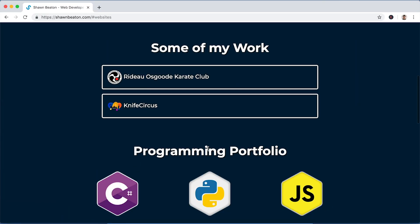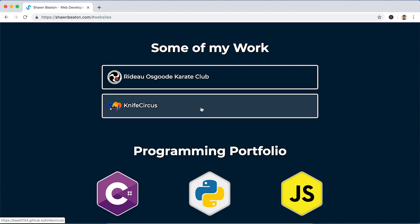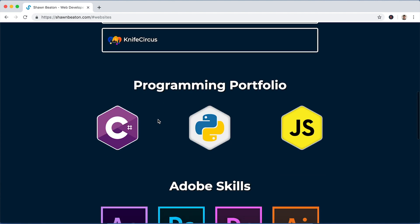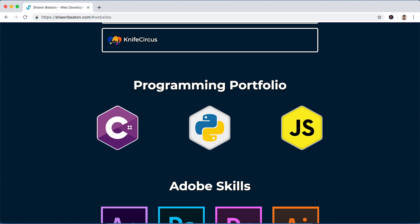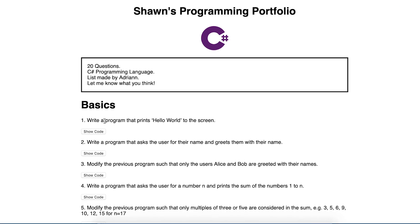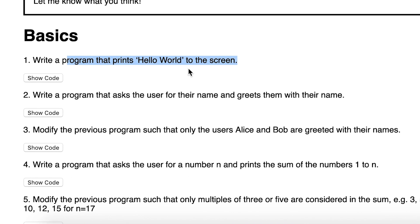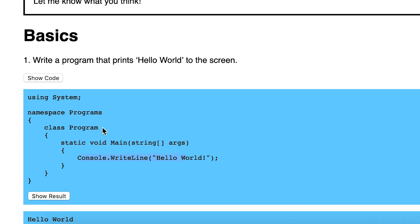So click the find out more button and so we have a link to my dad's website and my website for my YouTube channel. And then here we've got some of my programming portfolio. So like C#, basically just write a program that prints hello to the screen. And then console.WriteLine hello world. The result: hello world. The outcome of the program. It's basically just a simple console program.